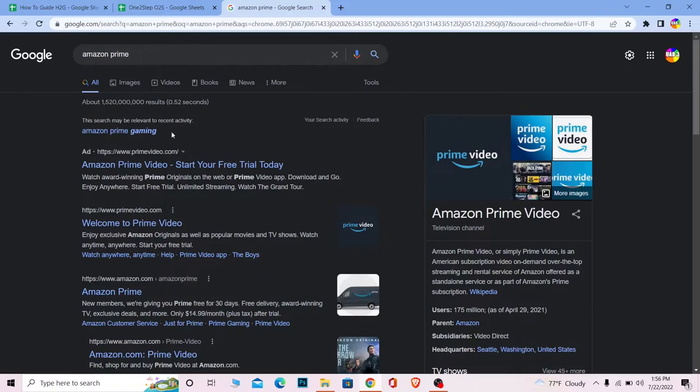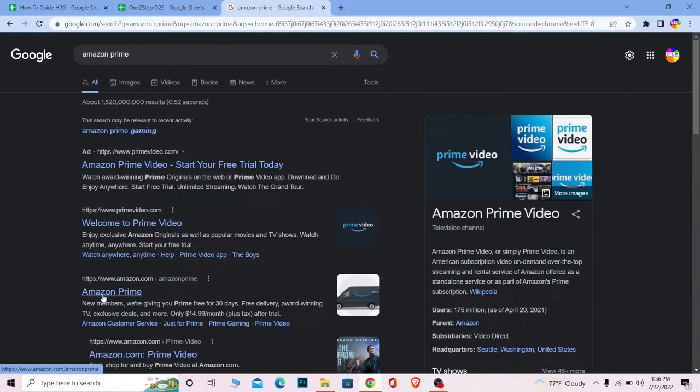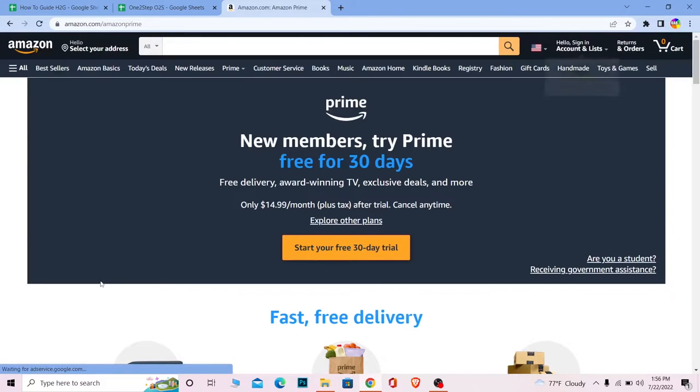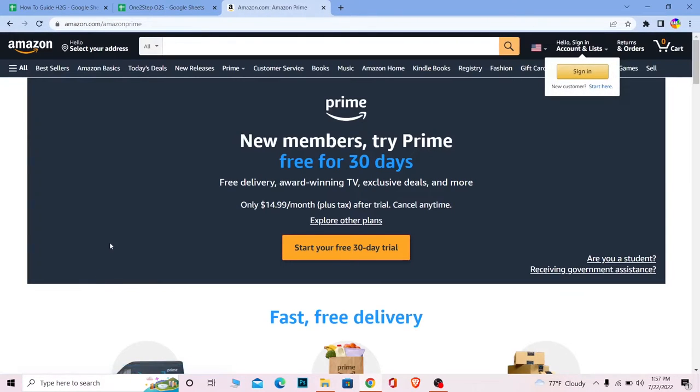are going to take you to the same website, but I will suggest you go to the one that says 'Amazon Prime'. So I'm going to click on Amazon Prime here and it's going to bring me here.